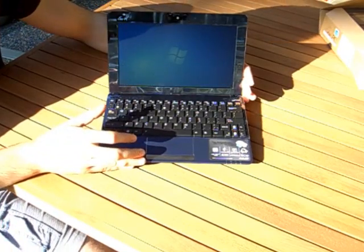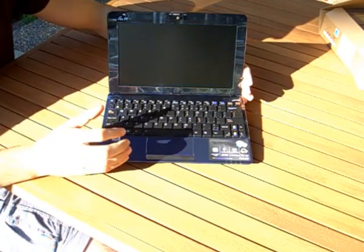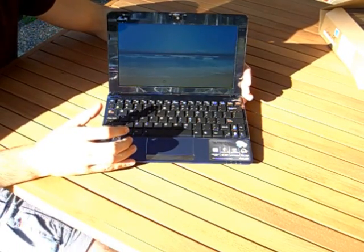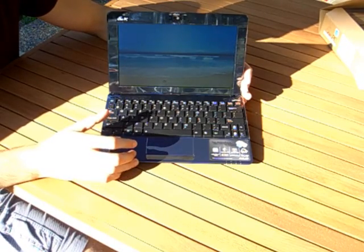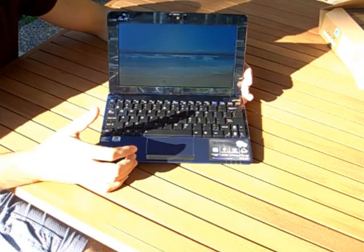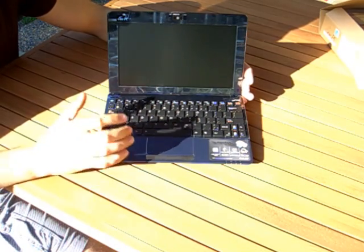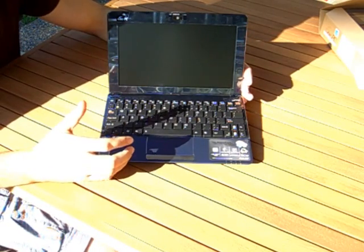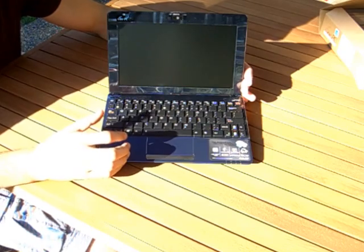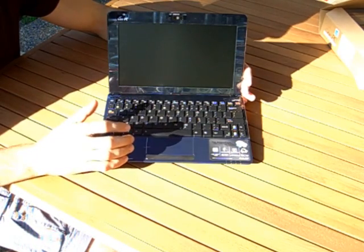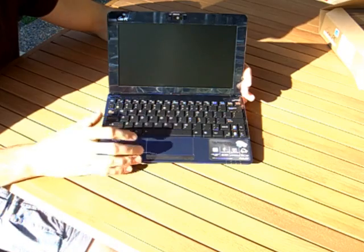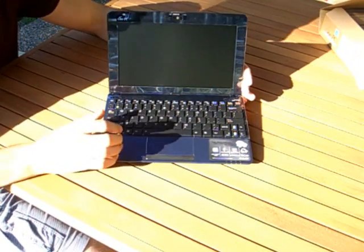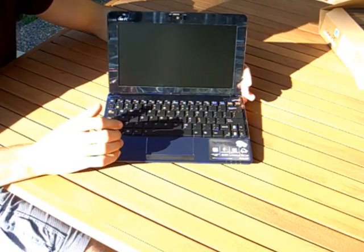A couple other things in terms of connectivity. It does have the latest version of Bluetooth, which is Bluetooth 3.0, quite a bit faster than Bluetooth 2.0. And as far as wireless goes, it does have wireless N. So this is going to be very connective, going to be able to access your router from anywhere. It's very quick and just as fast as your notebook's wireless.